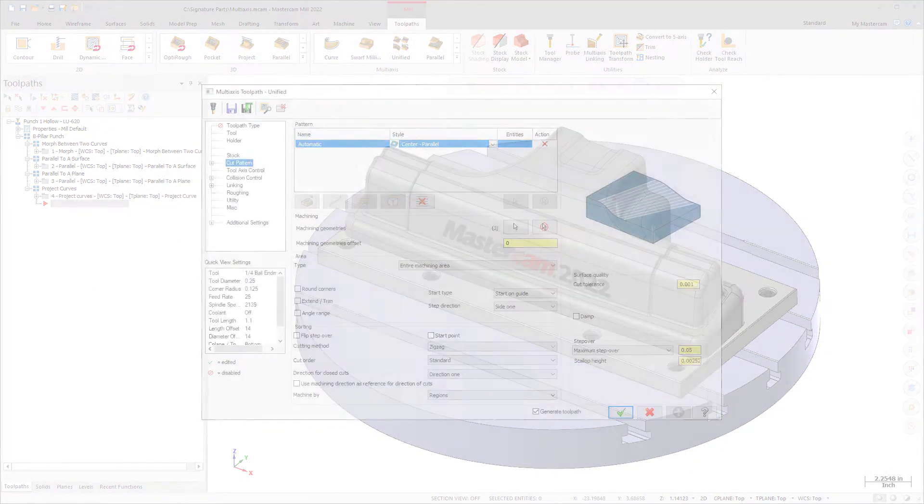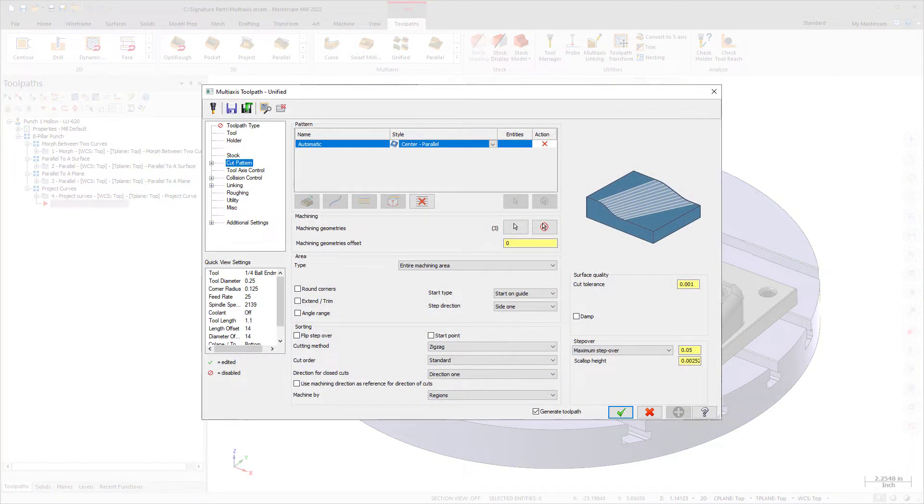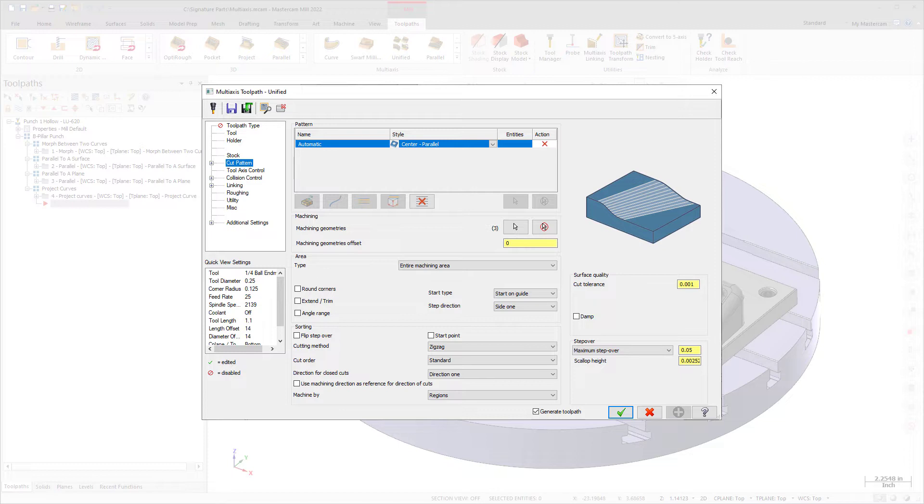The new Multi-Axis Unified Toolpath allows you to select multiple pieces of input geometry to generate the toolpath pattern. Then, using those geometry choices, the toolpath picks the best algorithm to calculate the path.